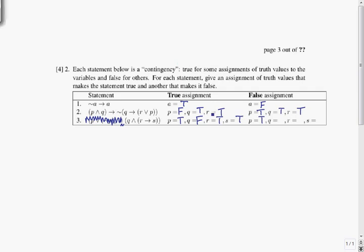For the false assignment, we need the inside to be true. It's an AND, so both sides must be true. Making Q true is straightforward. For the conditional R → S to be true, we need to avoid the pattern true → false, so we can make R false or S true. I'll make R false, which ensures it works, and set S to true. I don't care about S at that point but I'll give it a value.